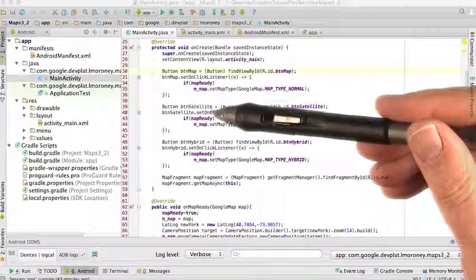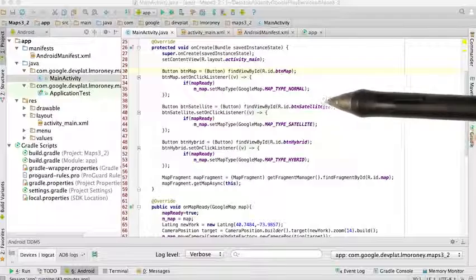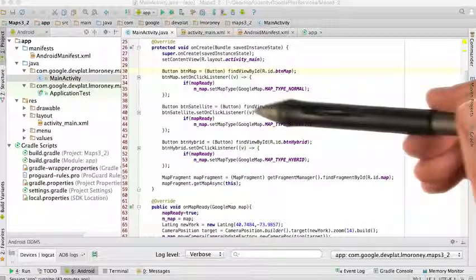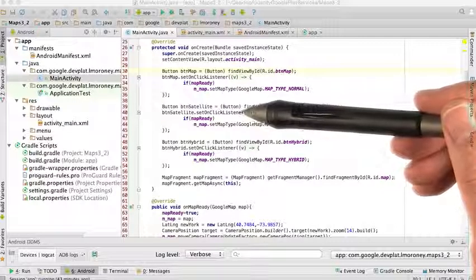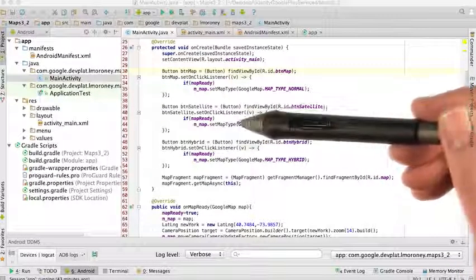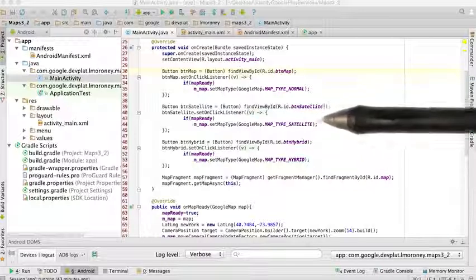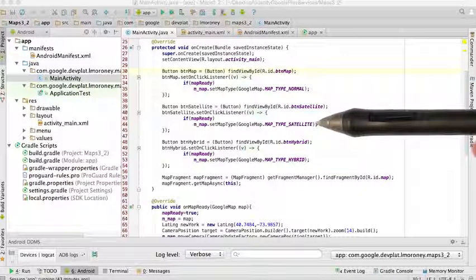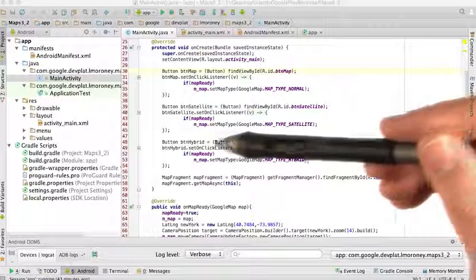Similarly, for the satellite, I find the btnSatellite object. I set its onClickListener, and within its onClickListener, I set the map type to be googlemap.mapTypeSatellite.